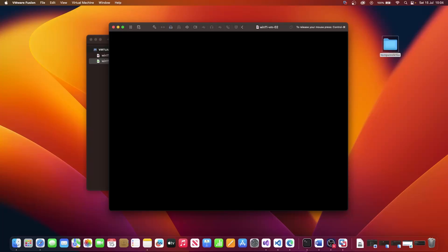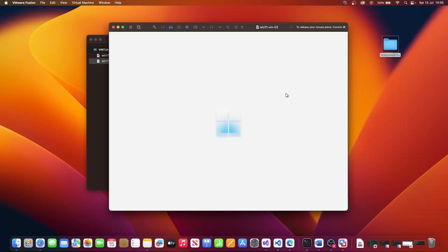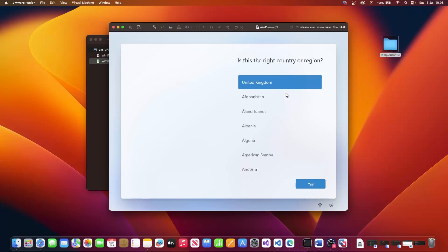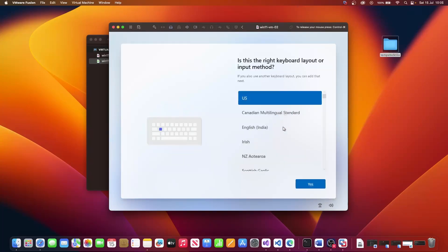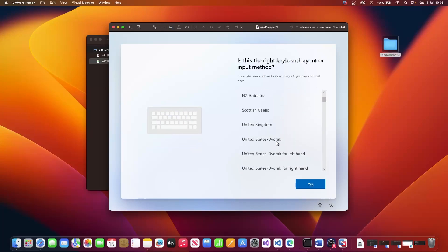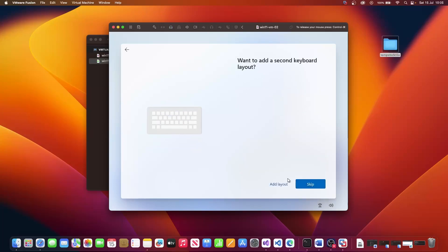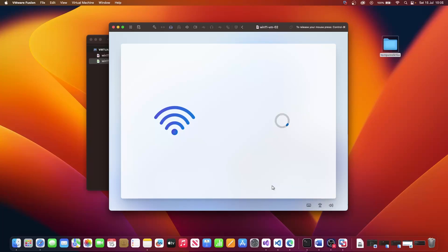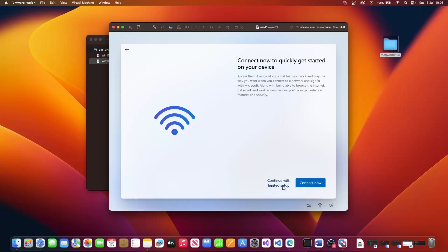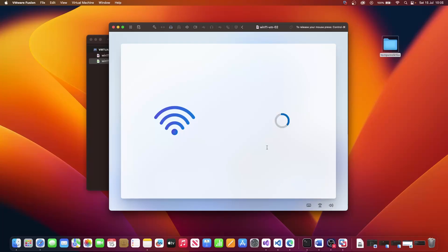This will automatically reboot our machine, which is what we want it to do. And then once it boots back up again, we should now be able to skip the option of selecting a network device. Once your machine is back up, select the country, select your keyboard layout, click yes. Let's skip this step now. And now as you can see, I can now select I don't have internet. And we will continue with limited setup.